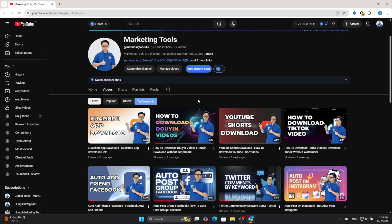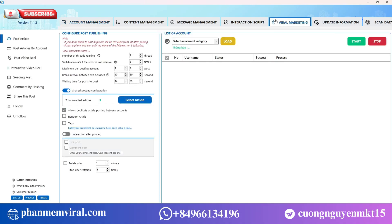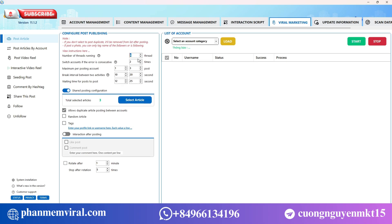Hello everyone, in this video I will guide you through the feature of posting on Instagram using the Instagram marketing software. First, select the viral marketing section and then choose the post feature. Here you enter the posting configuration such as the number of concurrent threads, the maximum number of posts each account can publish, and the waiting time in seconds between posts.